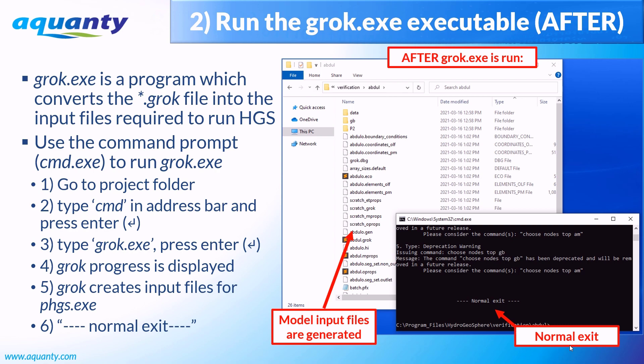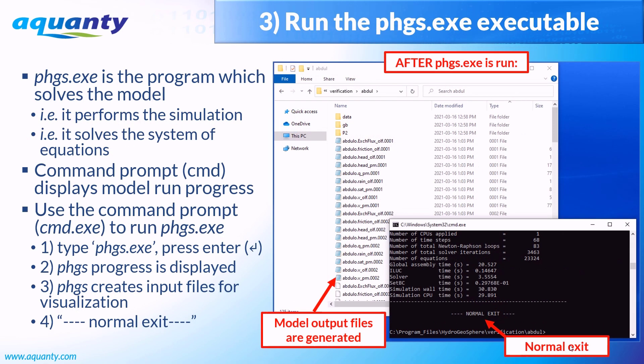The next step in the hydrogeosphere workflow is to run the PHGS executable. PHGS is the program which actually solves your model. In other words, it performs the simulation and solves the system of equations associated with the project. Once again, the command prompt enables you to run the PHGS executable. In the command line, simply type PHGS.exe and hit enter to run the simulation for the current project folder. After successfully solving all time steps, the command prompt should display the normal exit message, and the model output files will appear in the project folder.